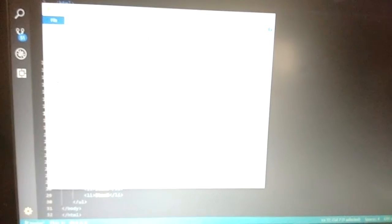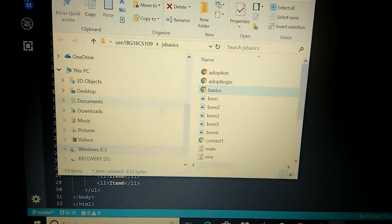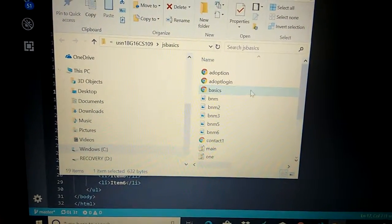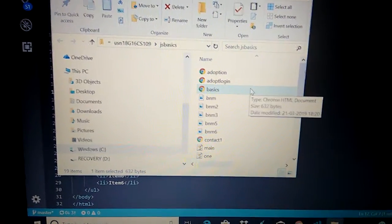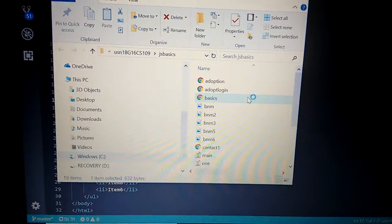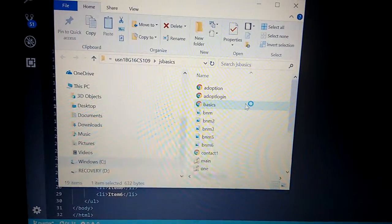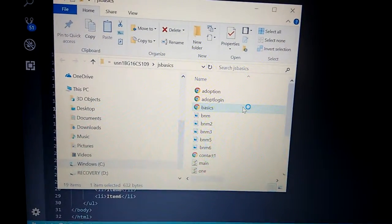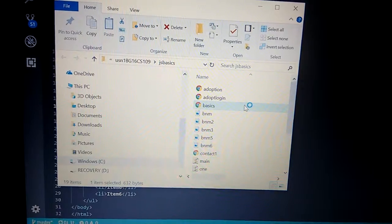After you say that, just wait for a moment and you will get it as the basics what I've saved it as. Just double-click on this. Wait for the output.